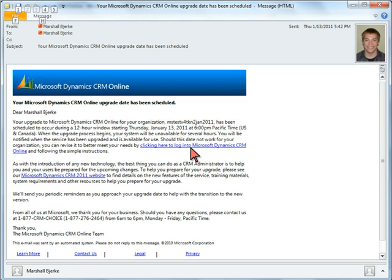This is an example of that email. As we can see, my organization has been scheduled for an upgrade on January 13, 2011. The date doesn't really work for me as my sales team is going to be doing a big push that week to clear up the Christmas inventory. Let's click this link and see what options Microsoft has given me.